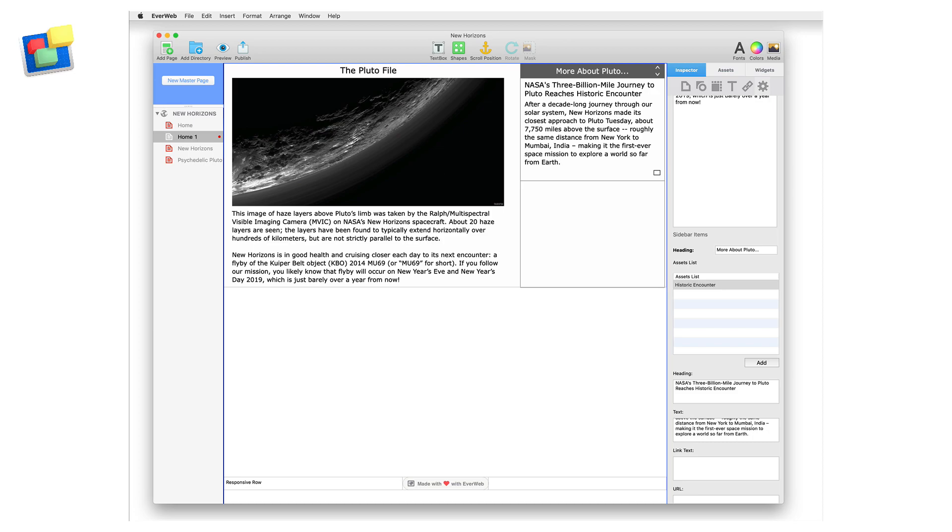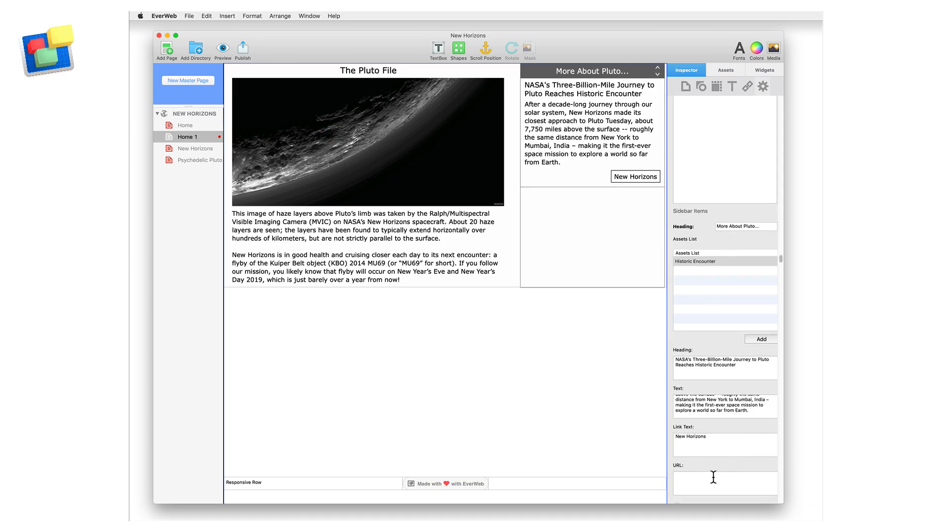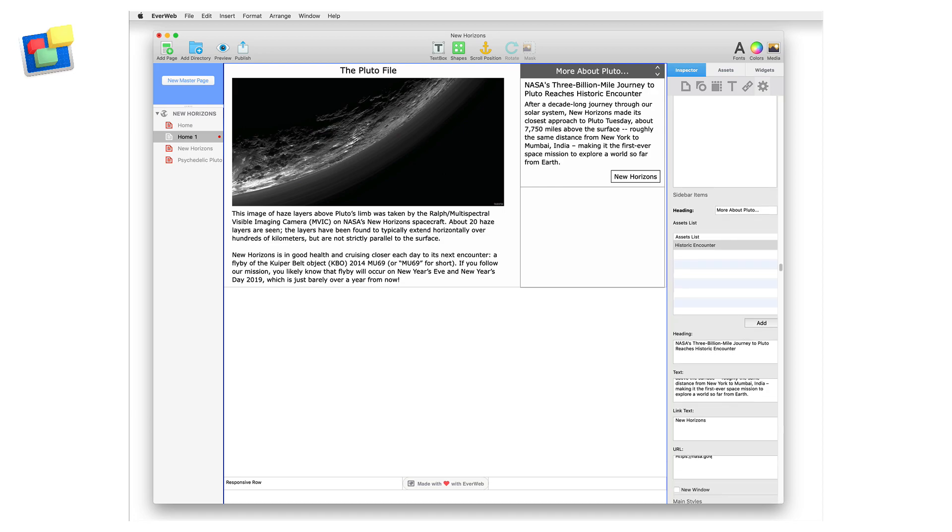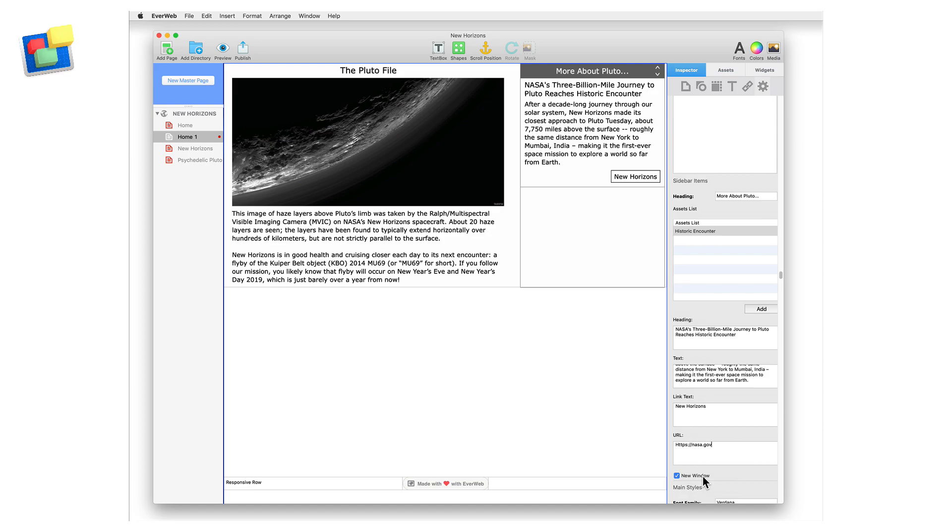Ideally, you will want your visitor to go to the page the sidebar article refers to by clicking on the button associated with the article. Name this button using the link text field. Enter the fully qualified URL of the page you want to go to in the URL field. Check the new window field if you want the clicked on button to open the page in a new browser window.